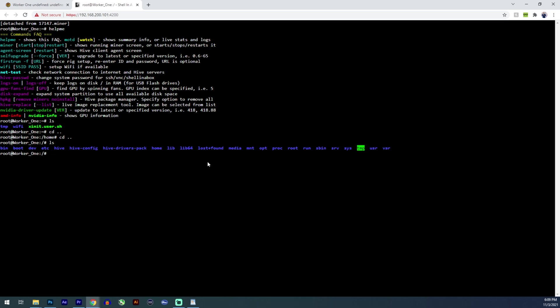If you go into, for example, let's look at CD home. Let's see what's in here. The user, CD user. That will go back to where we were before.